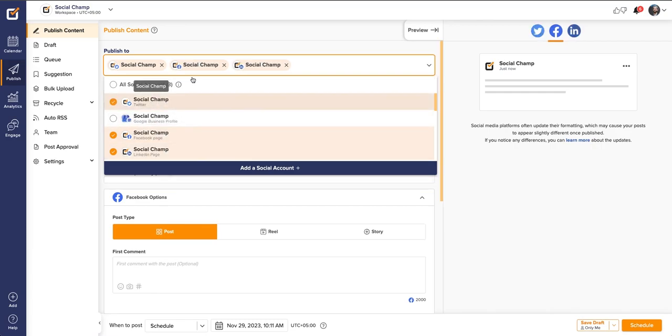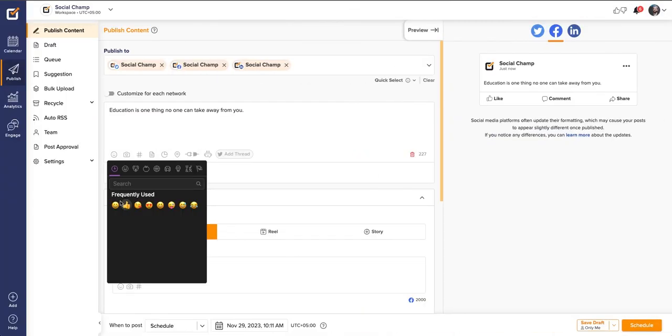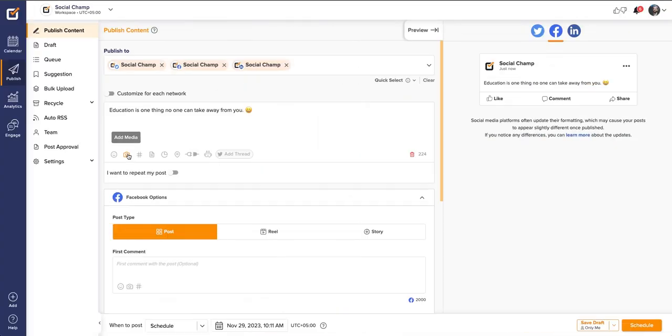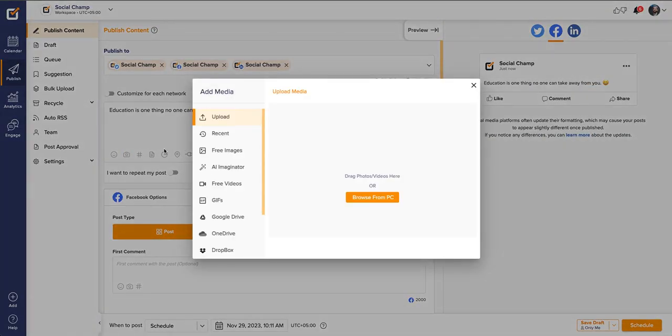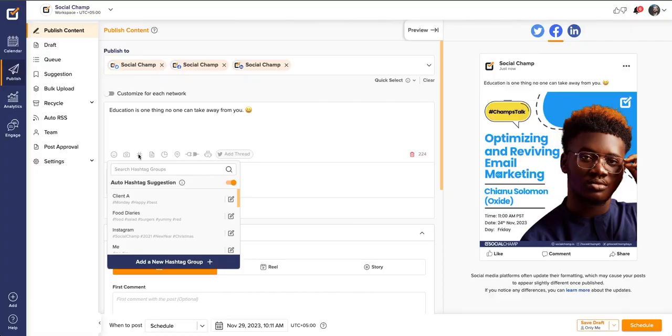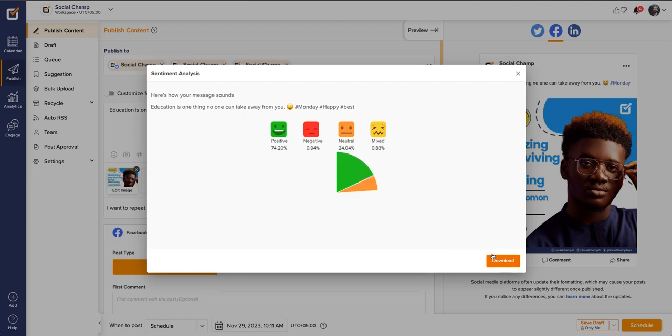Hey Champs! Let me give you a quick walkthrough of how easily you can create a post using Social Champ. Here you can schedule, repeat, and customize your posts. So let's get started.